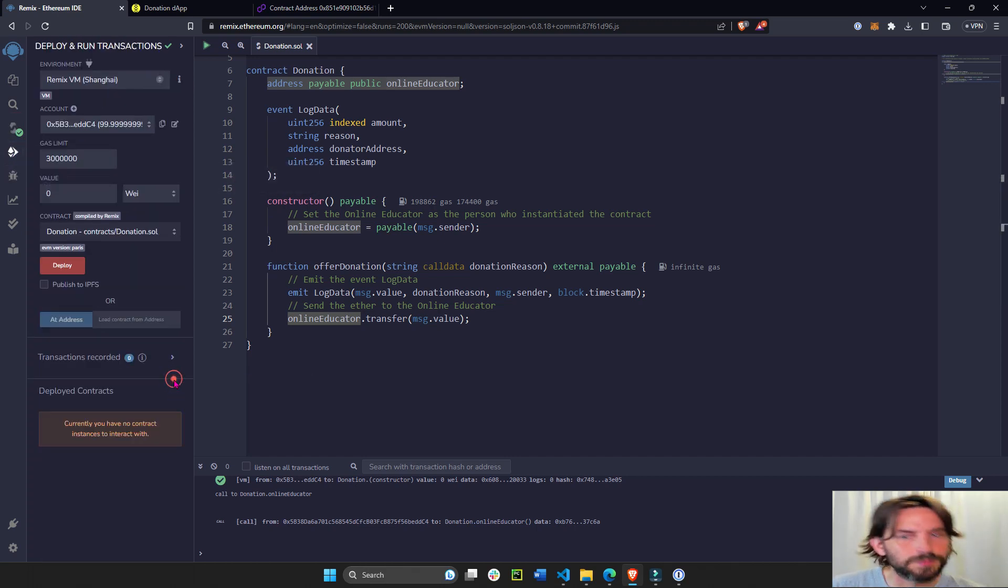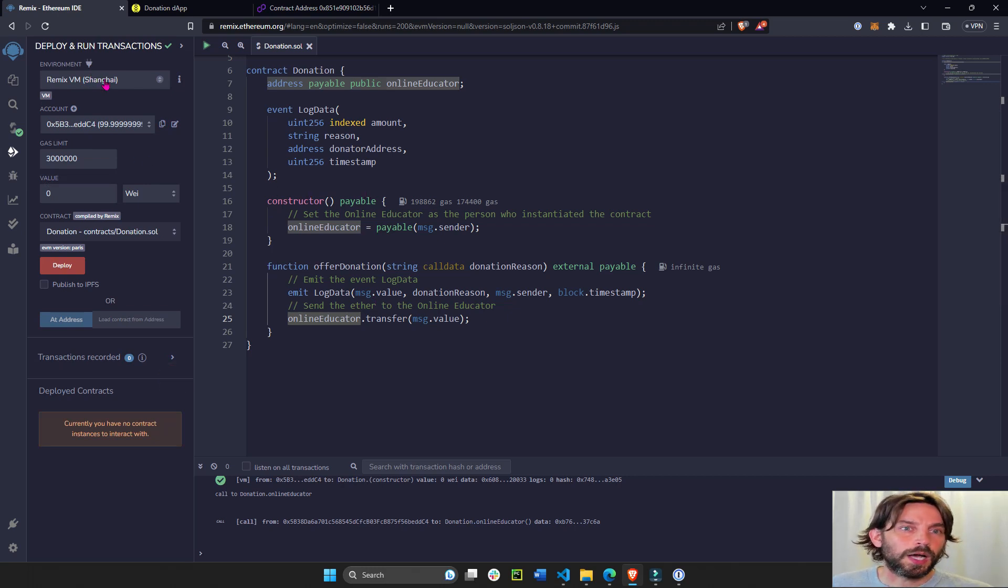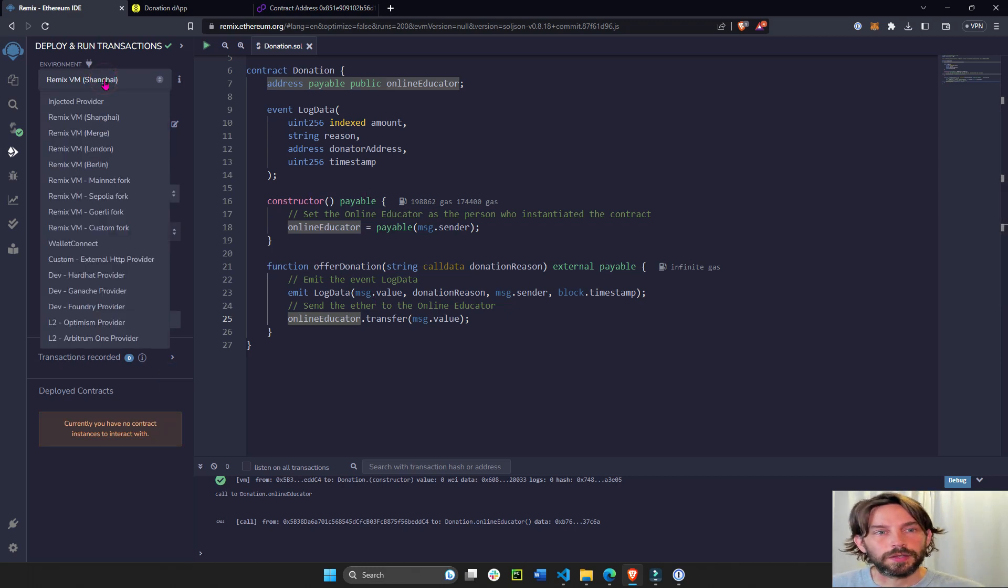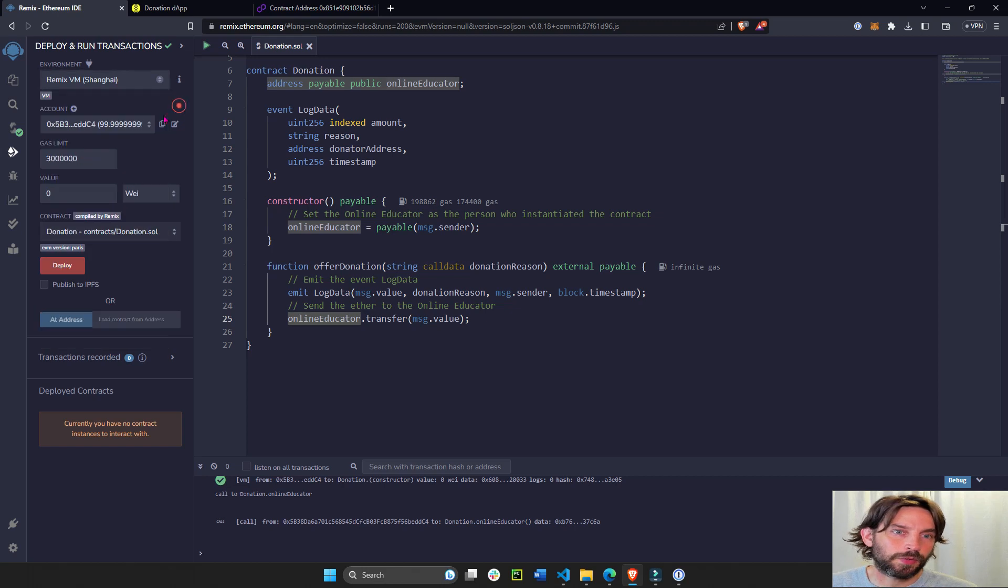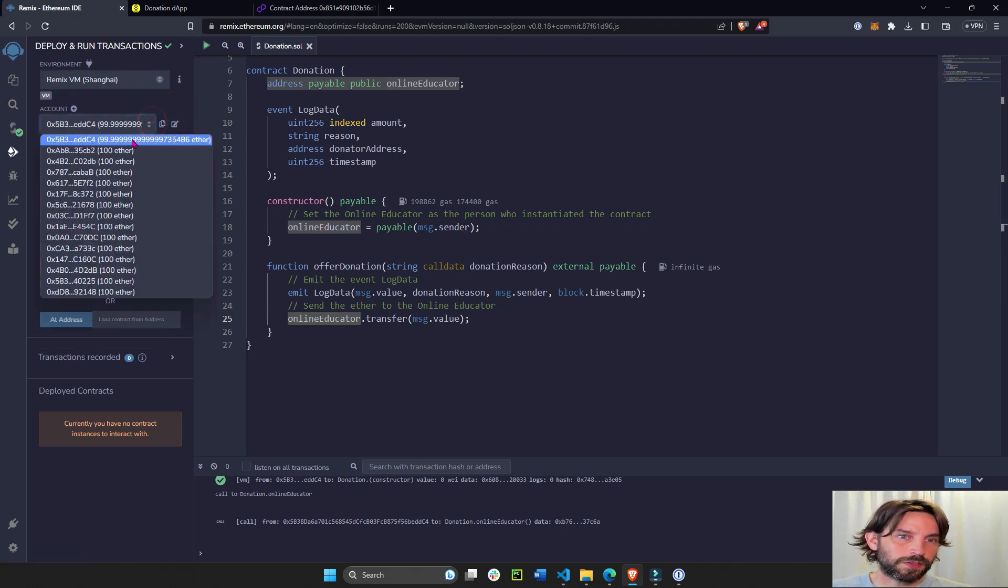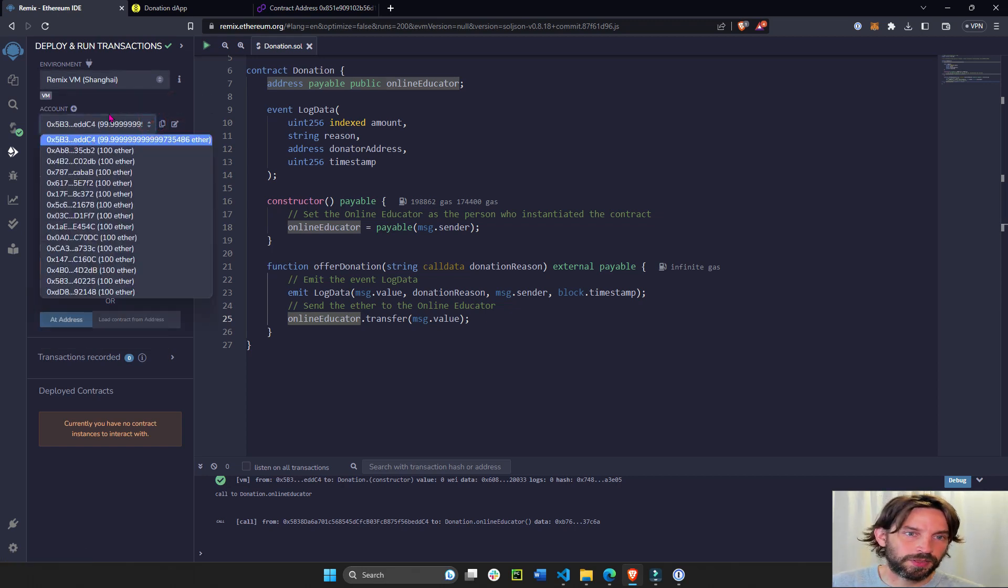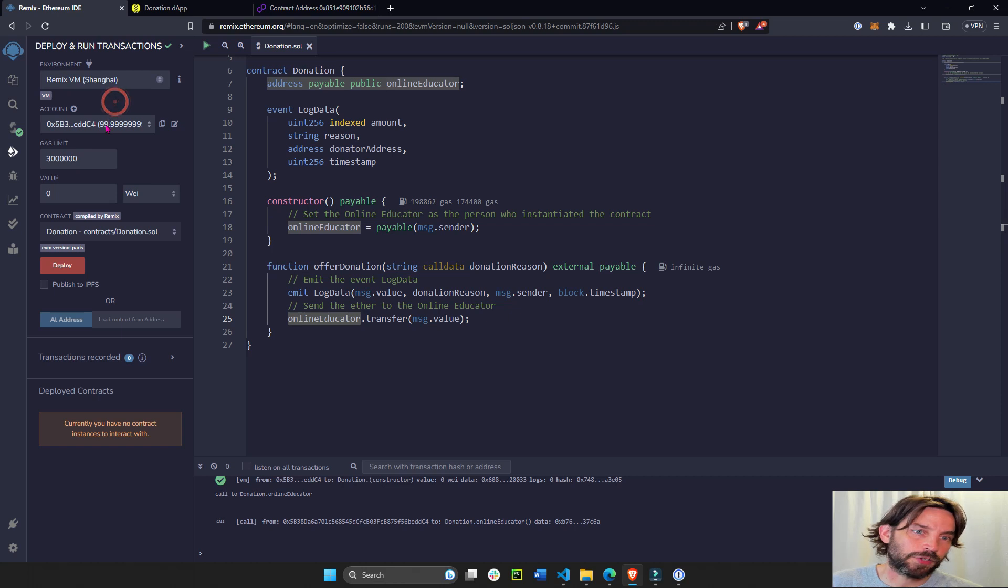And then we're going to deploy it. So let's deploy this contract with just fake wallets Shanghai. We have about 10 different wallets here or addresses. We're going to deploy with this wallet address.